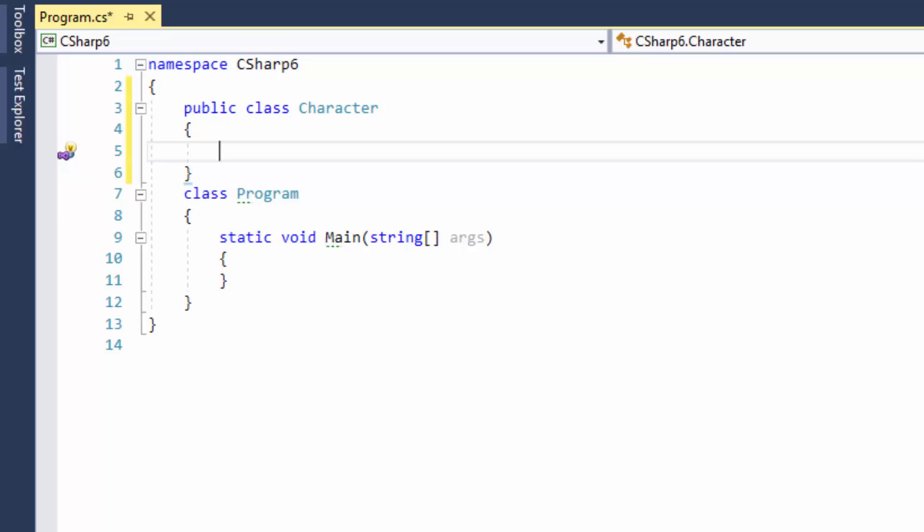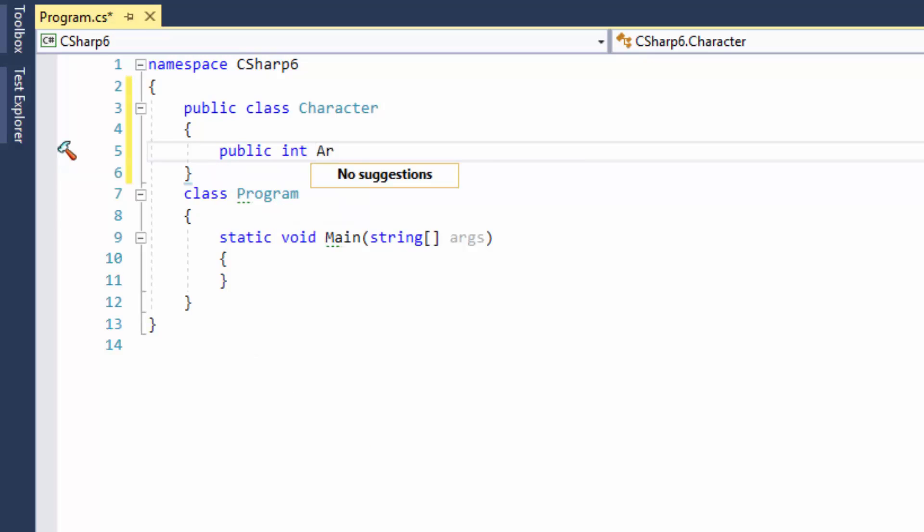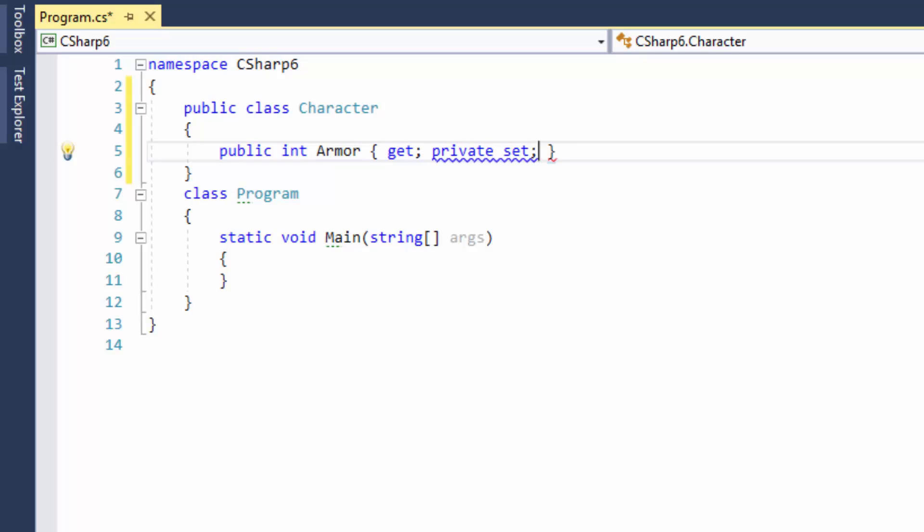First, I'll implement it as an auto-property. Well, this looks concise and understandable. We declared a property with getter and private setter, so no one can change the value of this property from the outside world. But there's a problem.